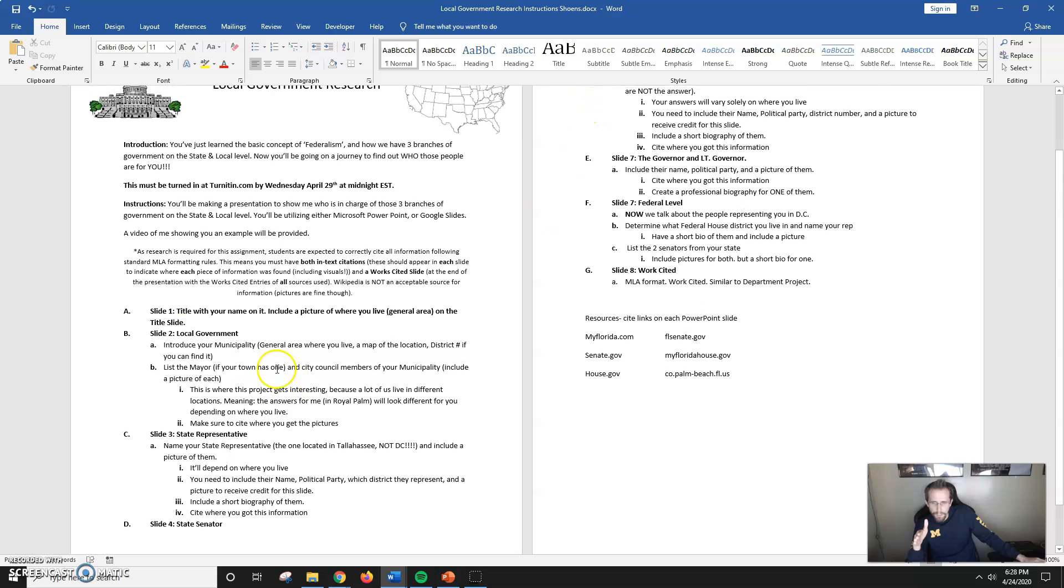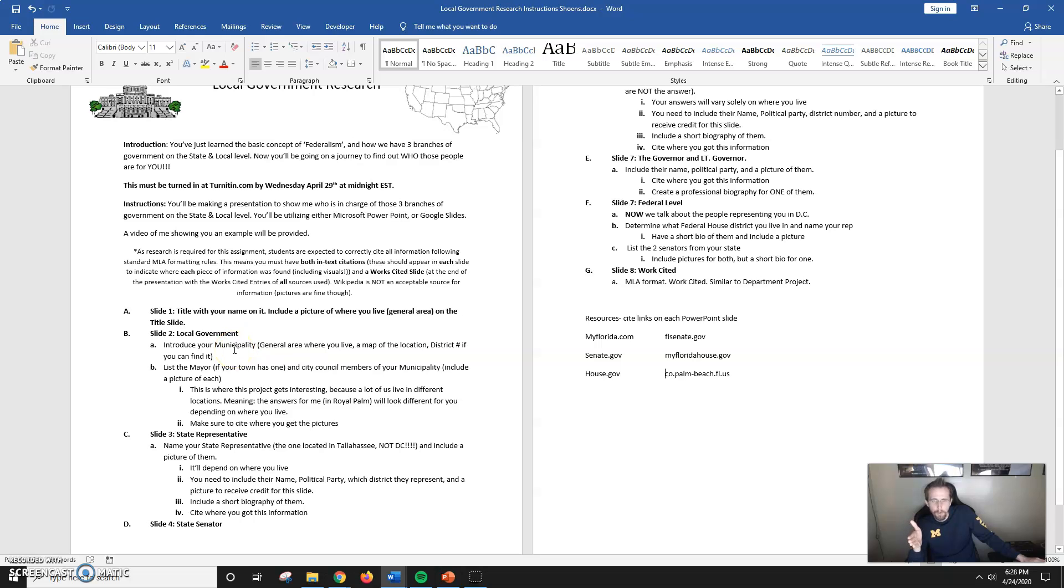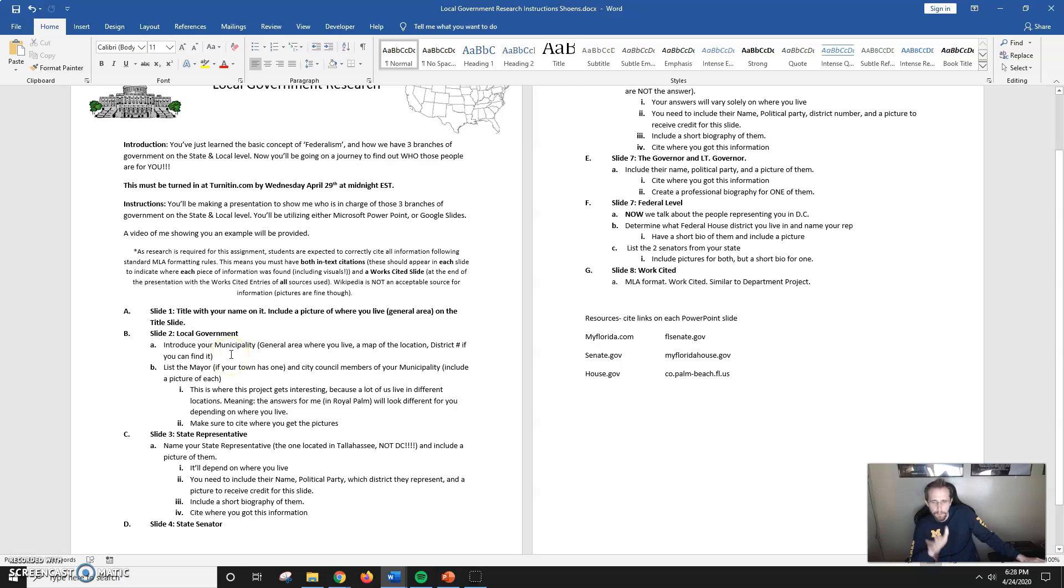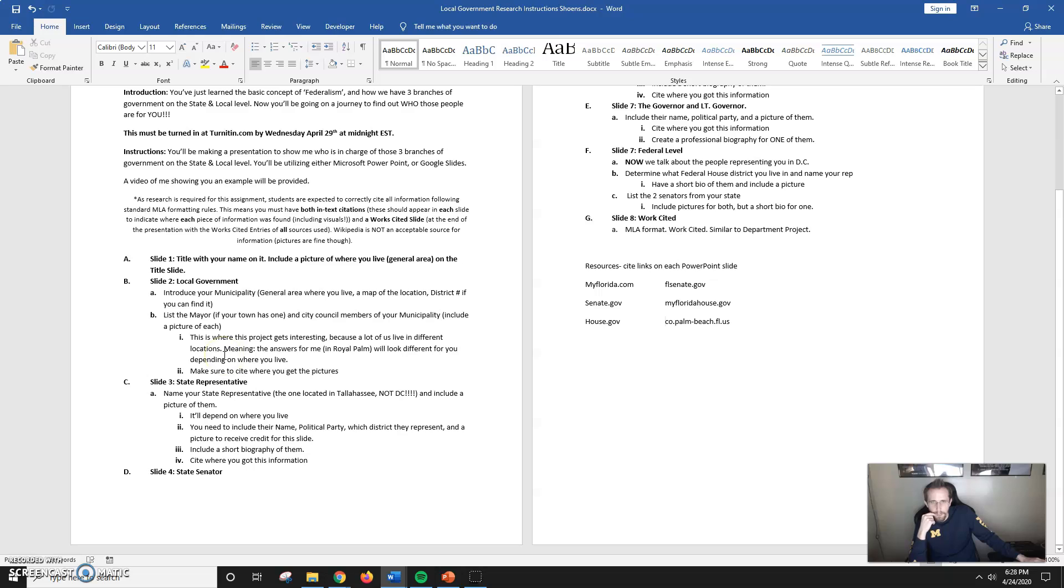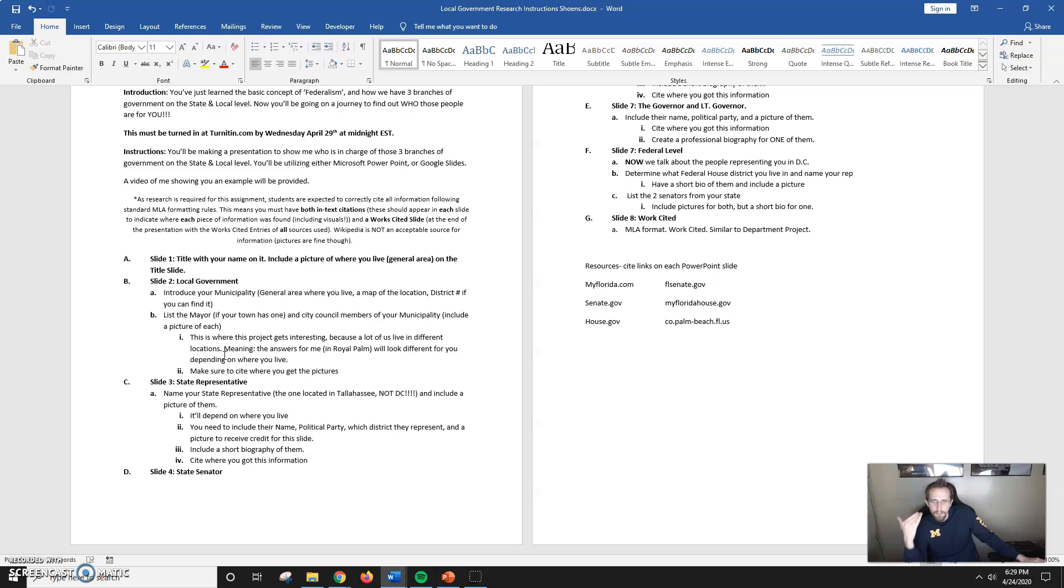All the slides are numbered and tell you exactly what you need. You have a title with your name, and local government, which should be straightforward because every single local government has their own website like the Village of Royal Palm Beach or the City of West Palm Beach. You'll find all that information there. It's situational based—some live in Loxahatchee, some in the Acreage, some in Lake Worth.